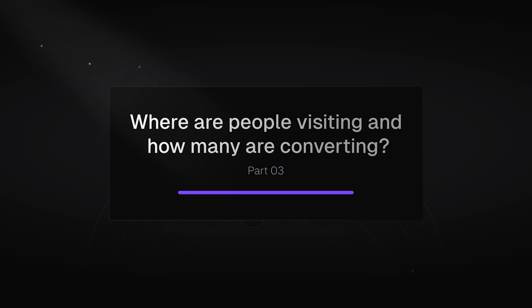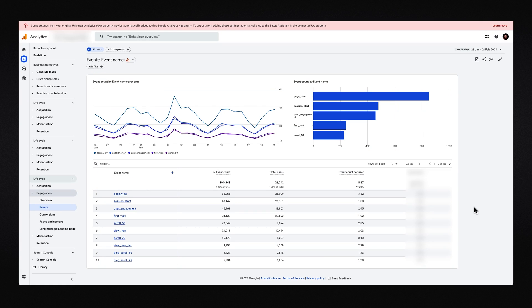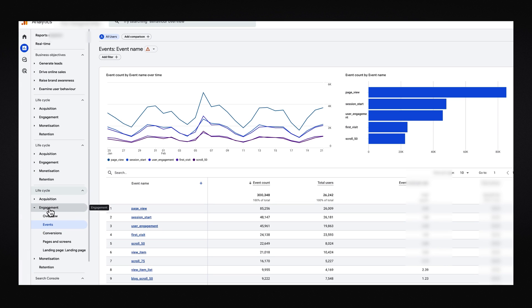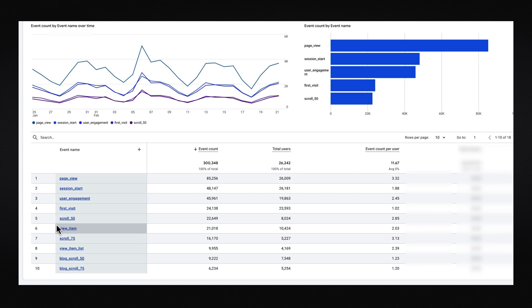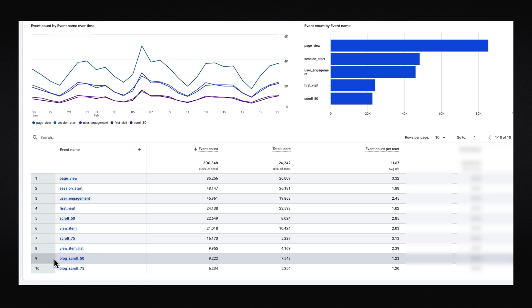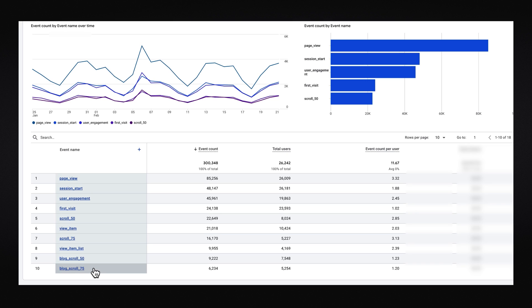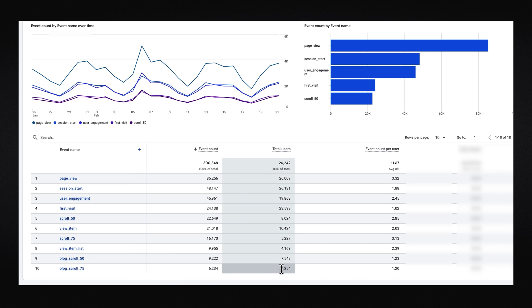The final real-world scenario is where people are visiting and how many are actually converting. There are many places in GA where you can understand where users are converting and making purchases, but one example is under Reports, then Engagement, then Events. You can see all the different types of events that trigger when someone activates them — for example, I can see how many people triggered the 'blog post scroll 50%' event, meaning they scrolled 50% of the article, or 75%, which gives a good high-level understanding at scale of how many people are actually reading through articles.